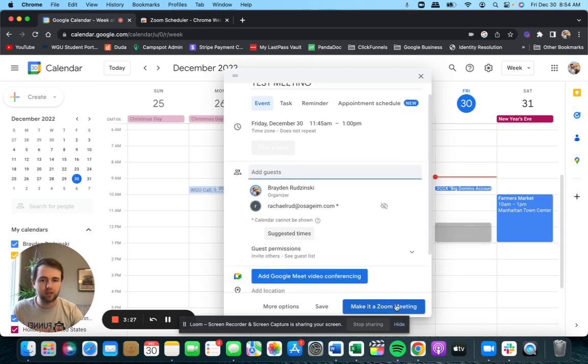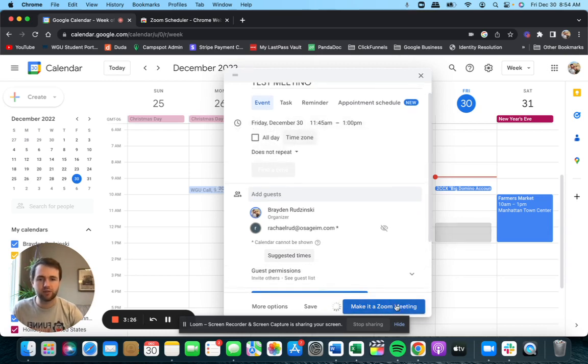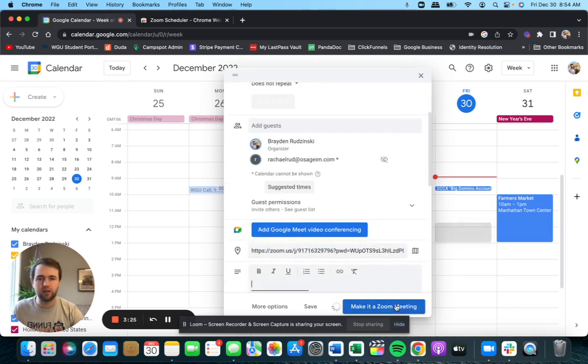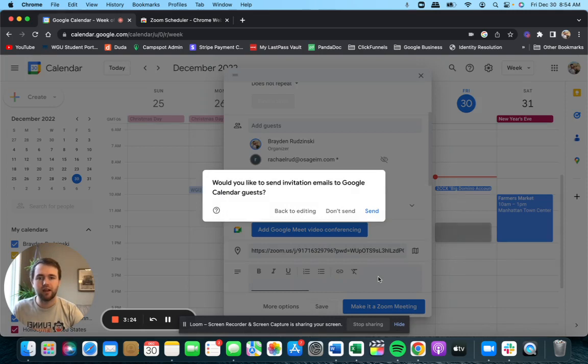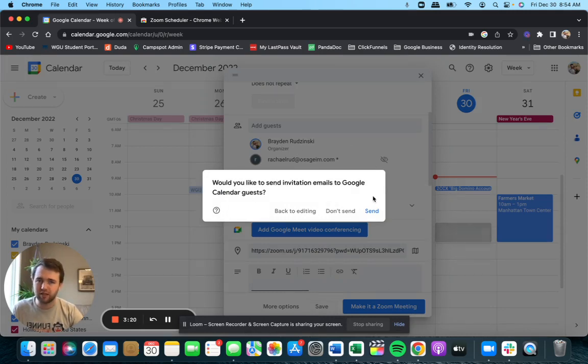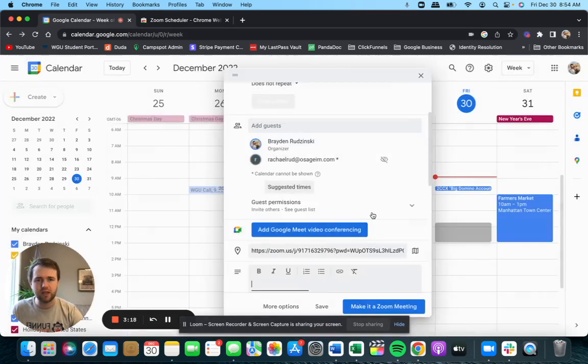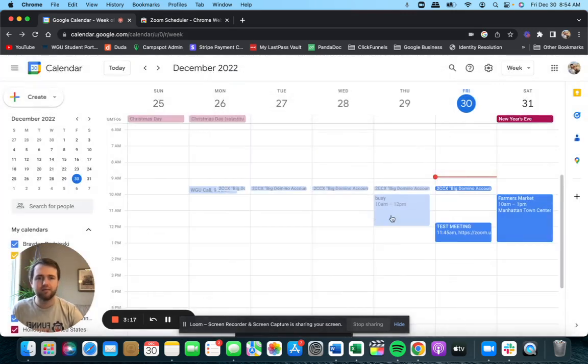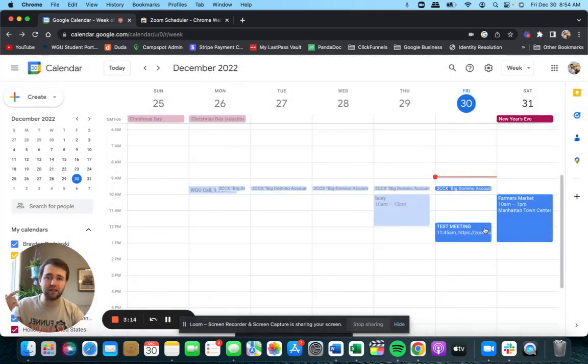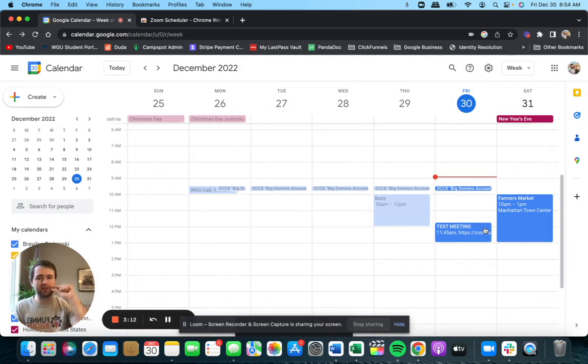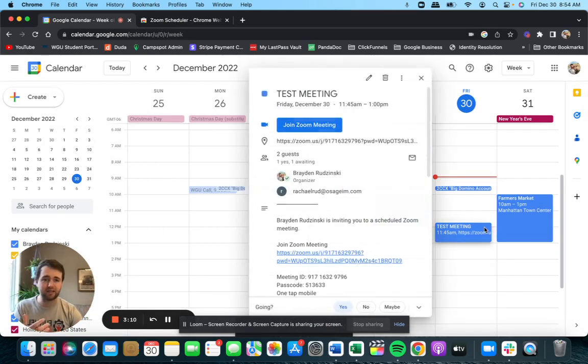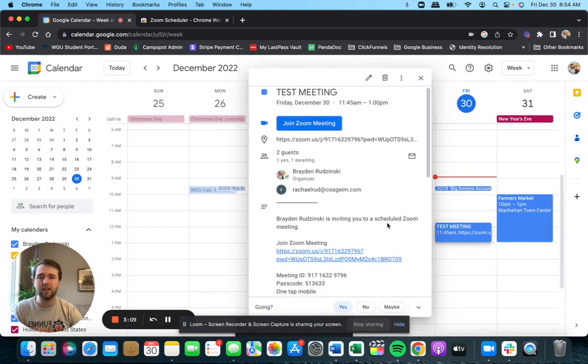We can click make it a Zoom meeting now. And now it auto populates everything. And it even asked me, would you like to send them a calendar? Of course you do, send that. And it's automatically scheduled there. They get an invite like you would see normally in your emails. They just got to click yes and it automatically adds to their calendar.